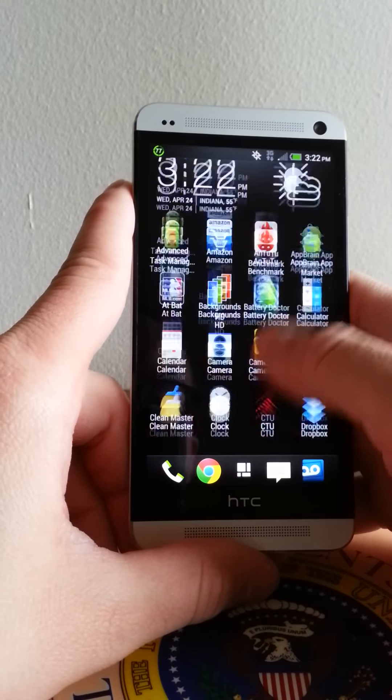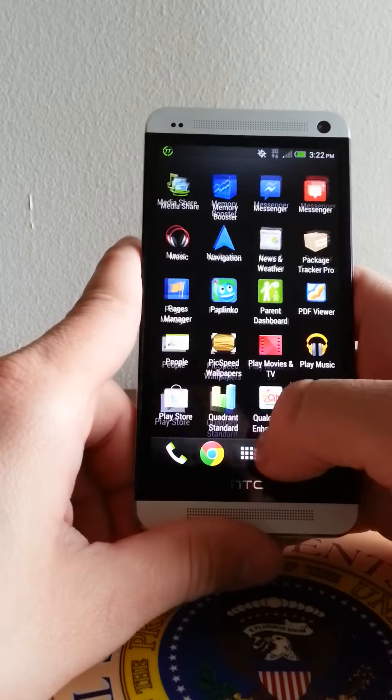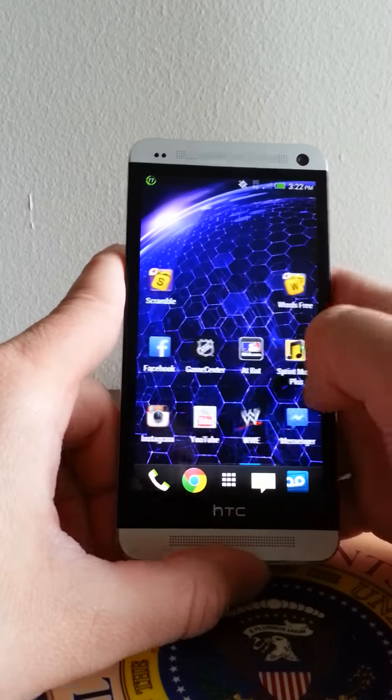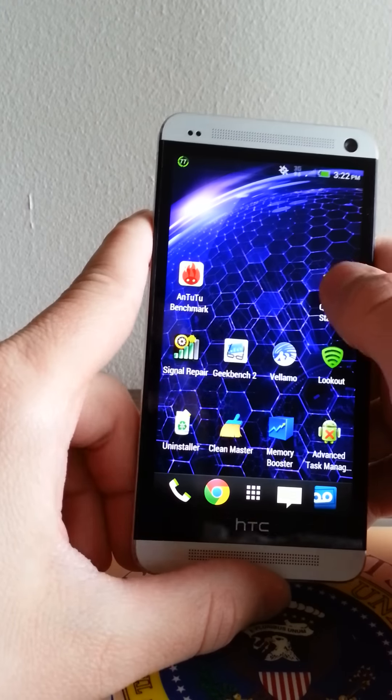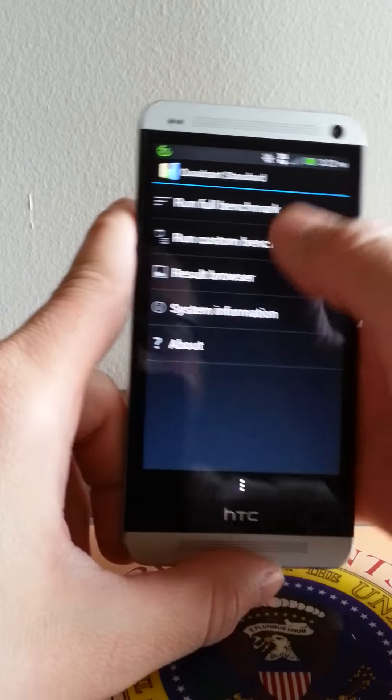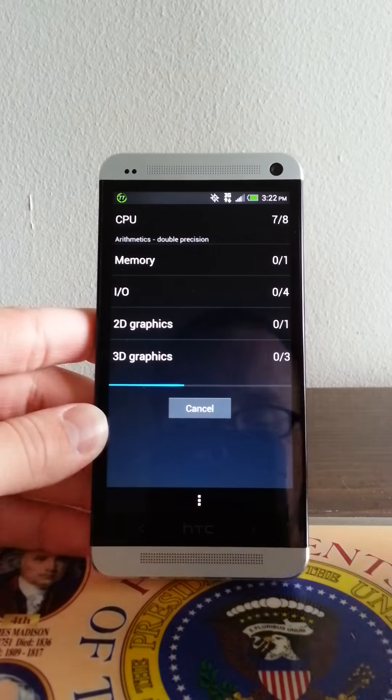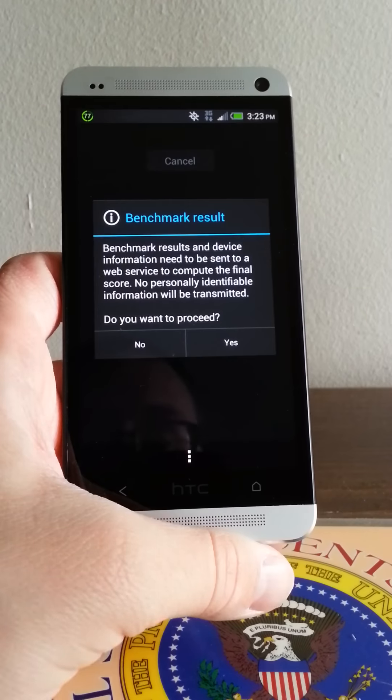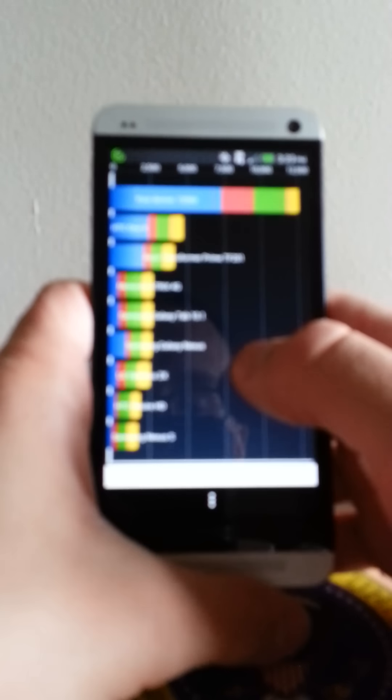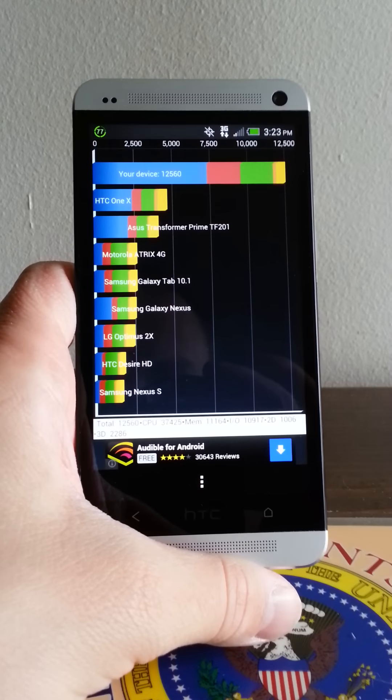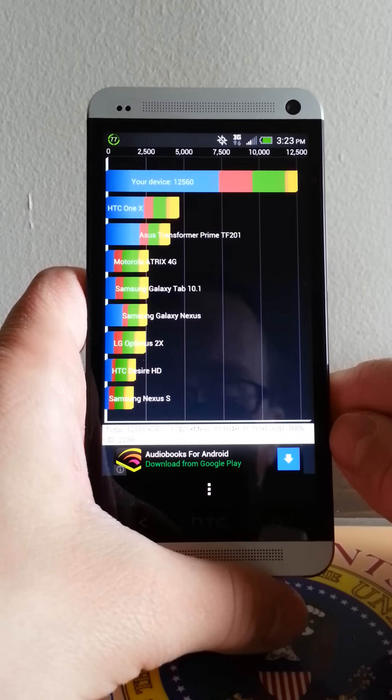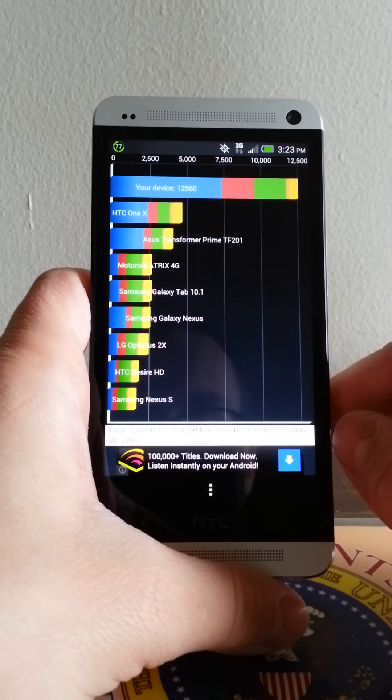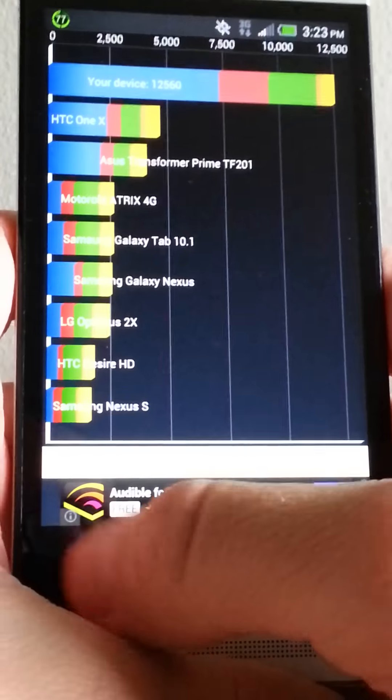Don't have 4G here, there's only 3G. Let's run a few tests here. Let's do a Quadrant. I'll pause it till it's done. All right, yes I do. 12,560! Wow, I've never seen one that high before. That's awesome.